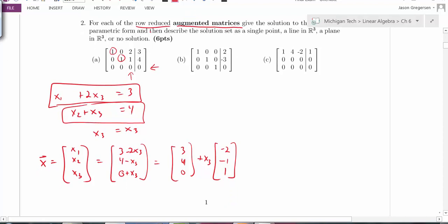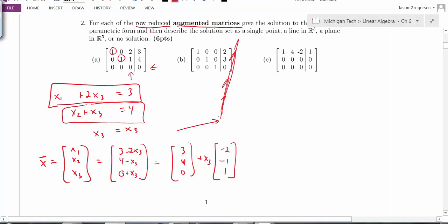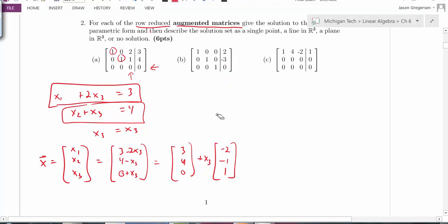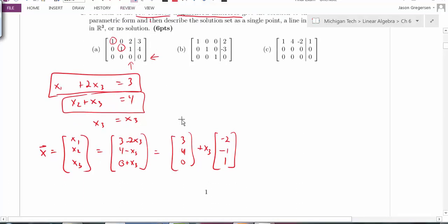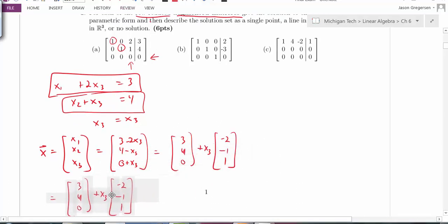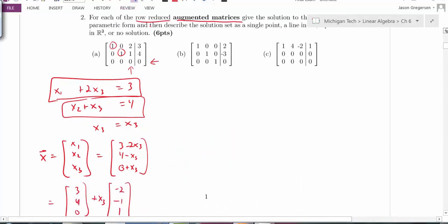This is a function in R3 with one independent variable x3. So this solution set represents a line in R3 — we're tracing out from the starting point (3, 4, 0) in the direction of the vector (negative 2, negative 1, 1).